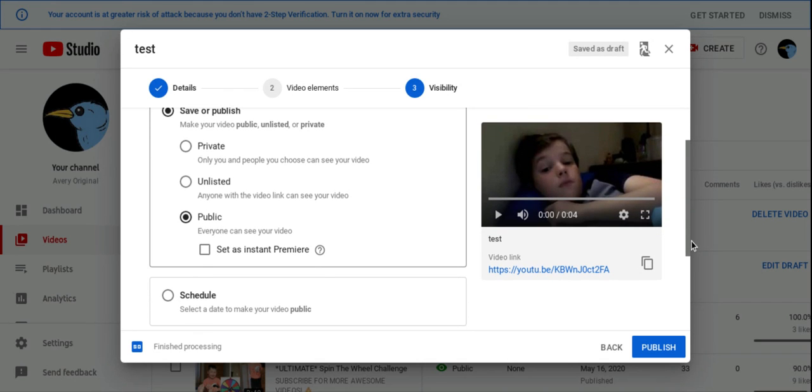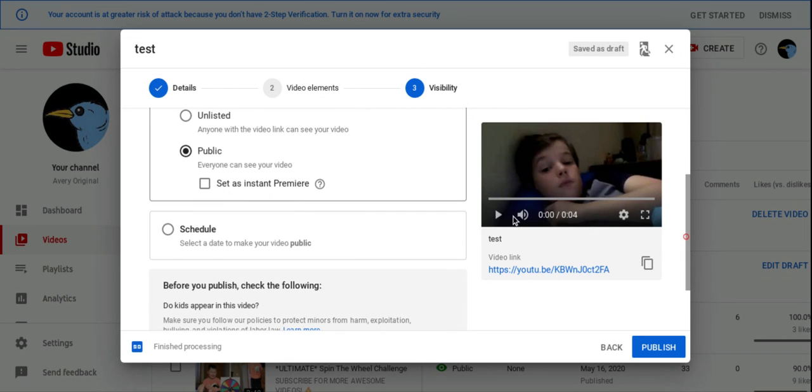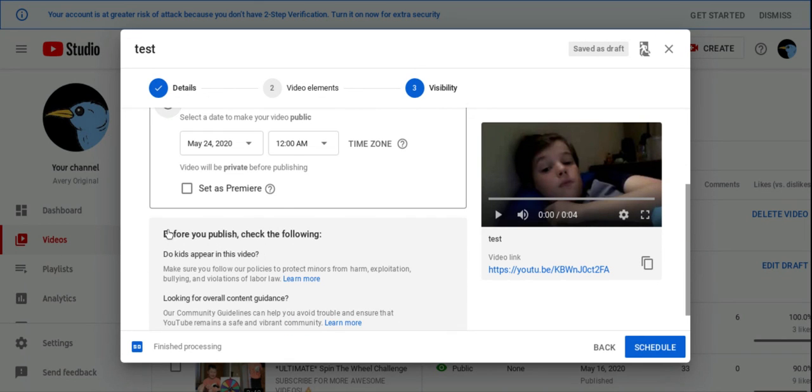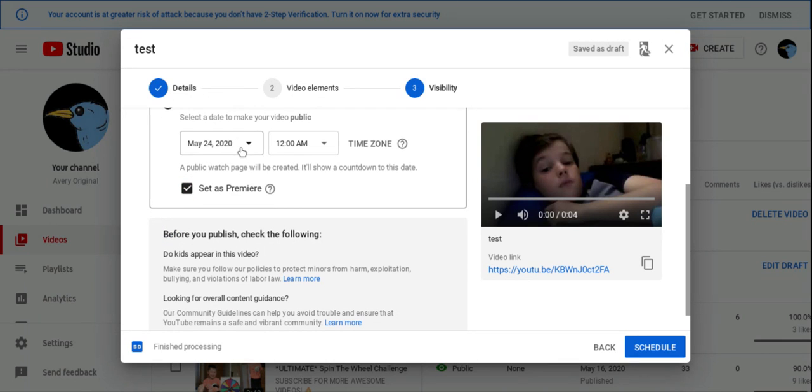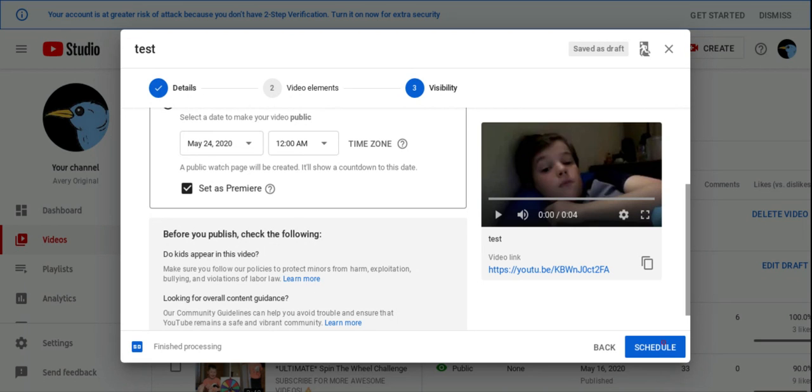Okay, if you guys really want to change it into a different day or so, press this one, set to premiere. So it's going to upload tomorrow if you want to upload it tomorrow and stuff. And then next, press schedule and it'll schedule it till tomorrow.